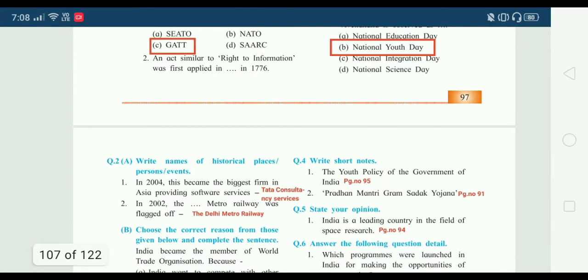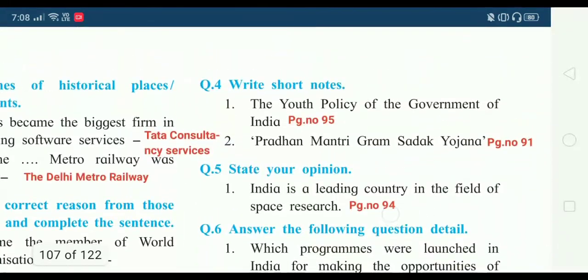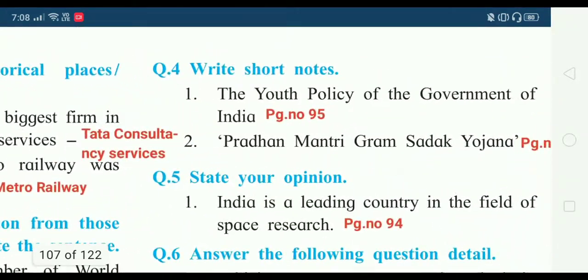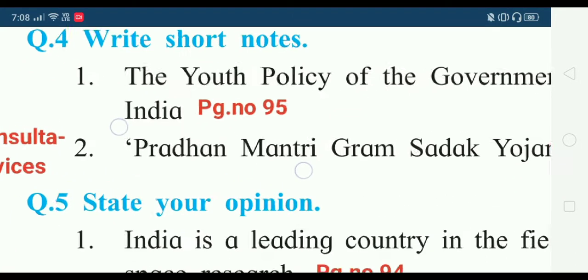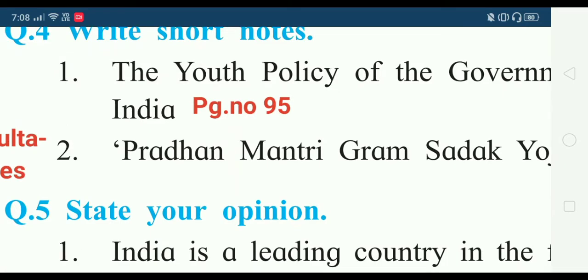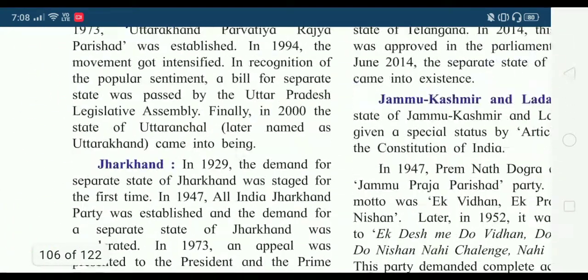Now question number four: write short notes. First — the youth policy of the government of India. The answer we get to see on page number 95, so now we have to go to page number 95.